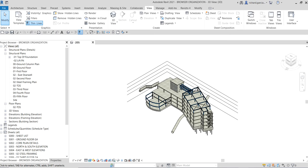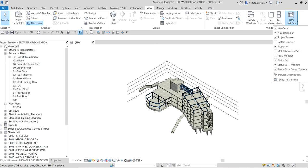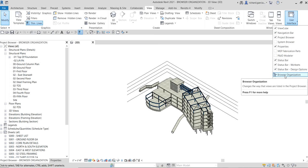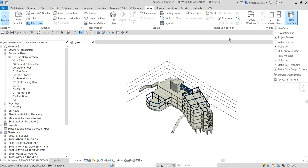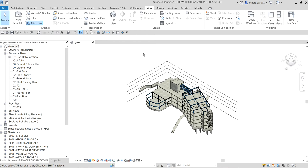First, let's open the browser organization by going to the View tab, then User Interface, and then Browser Organization. This changes the way that views are listed in the project browser. For example, you can sort views by discipline, phase, and view type, or apply a filter to limit what is displayed in the project browser.